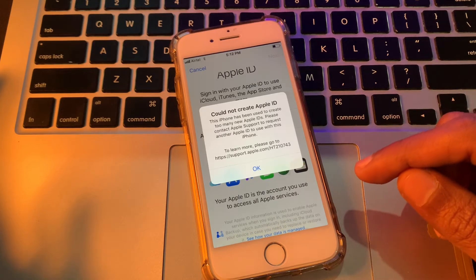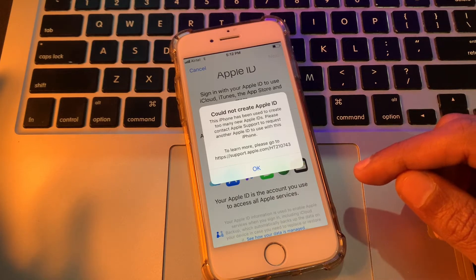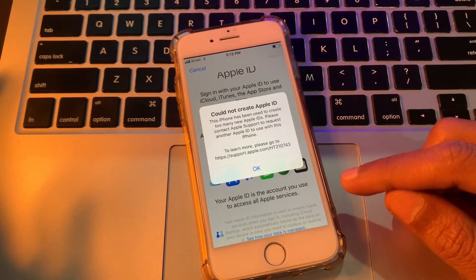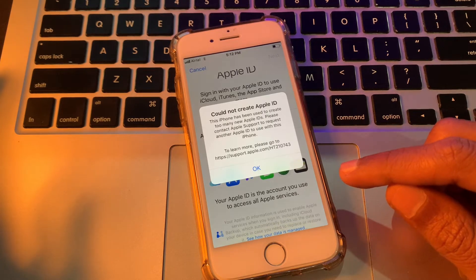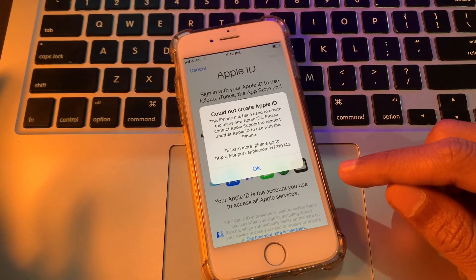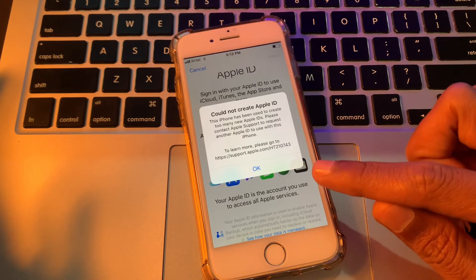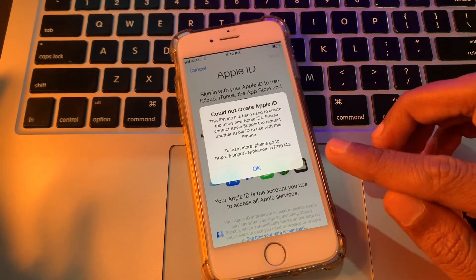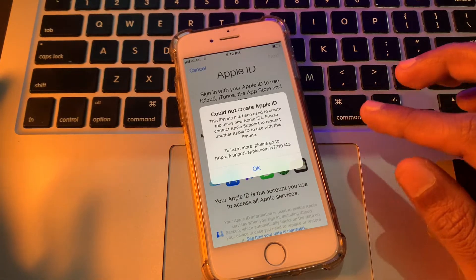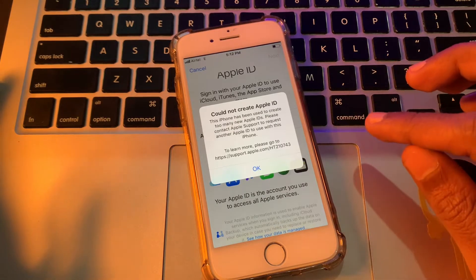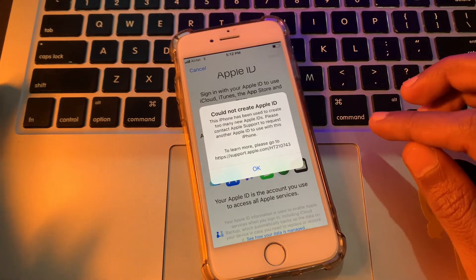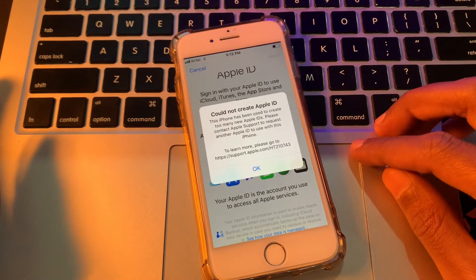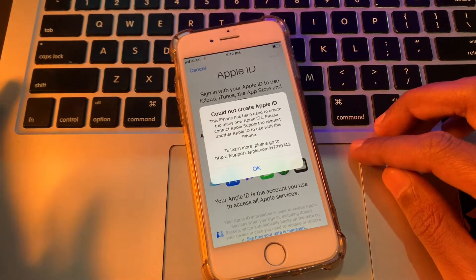Hello everyone, welcome back to another video. In this video I'm going to show you how to fix the 'Could Not Create Apple ID' error — 'This iPhone has been used to create too many new Apple IDs.' If you're getting this error while creating a new Apple ID, I'm going to show you how to fix this problem and how you can make a new Apple ID without getting this error.